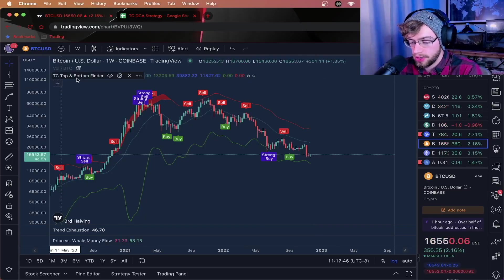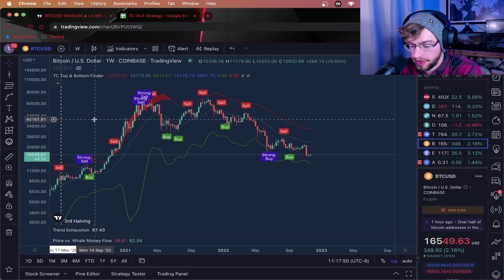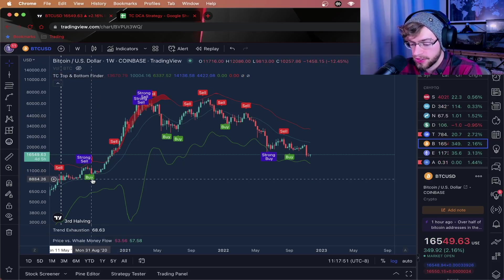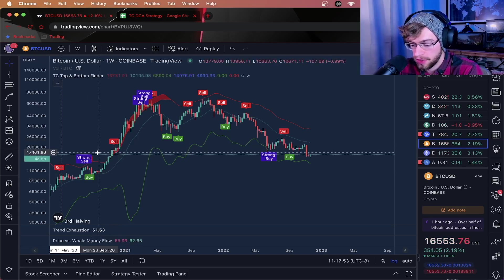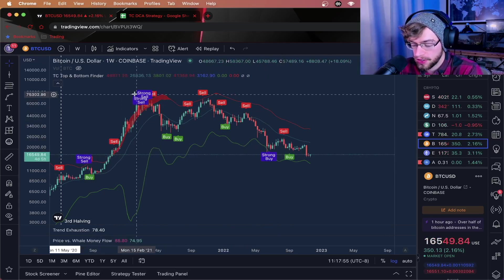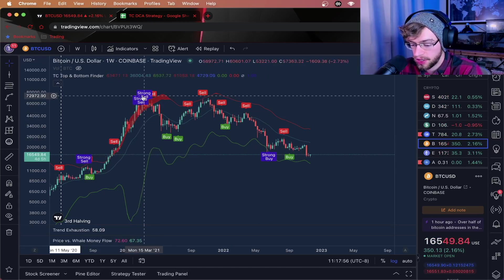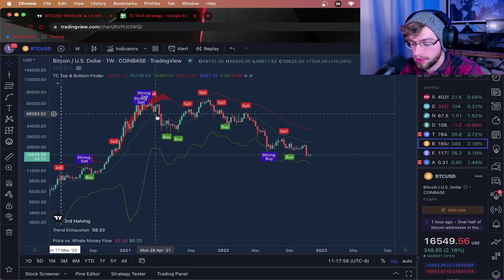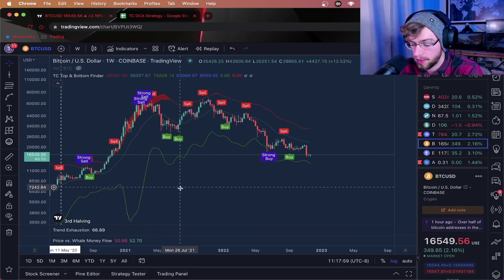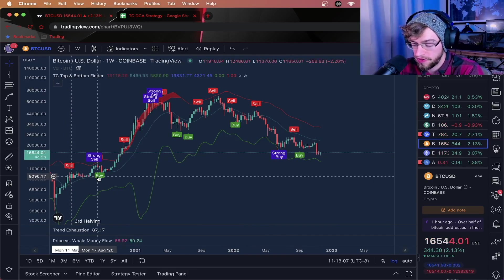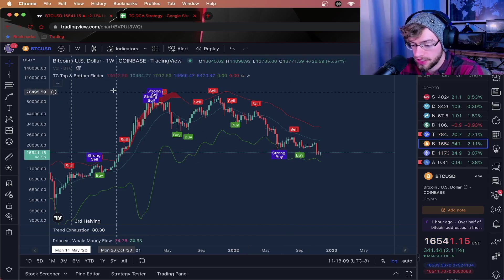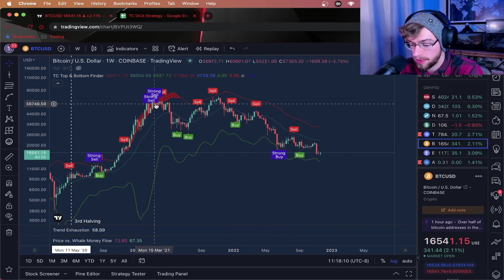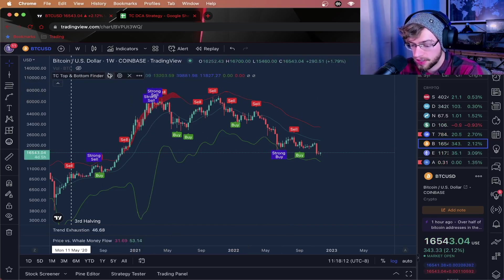So, the one trading tool that you're going to need is the TC top and bottom finder indicator here. This indicator is going to give you buy, sell, strong buy, and strong sell signals, and it'll show you exactly where you need to be putting your money and when. In this case, I'm going to be only focusing on the buy and strong buy signals here, so let me remove the strong sell and sell signals.